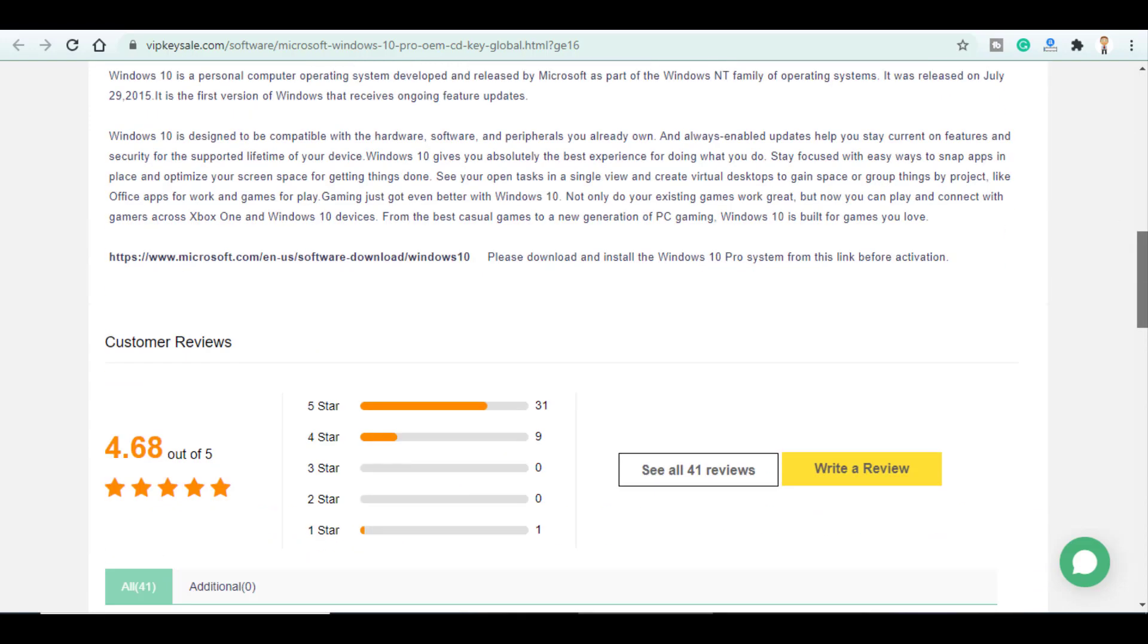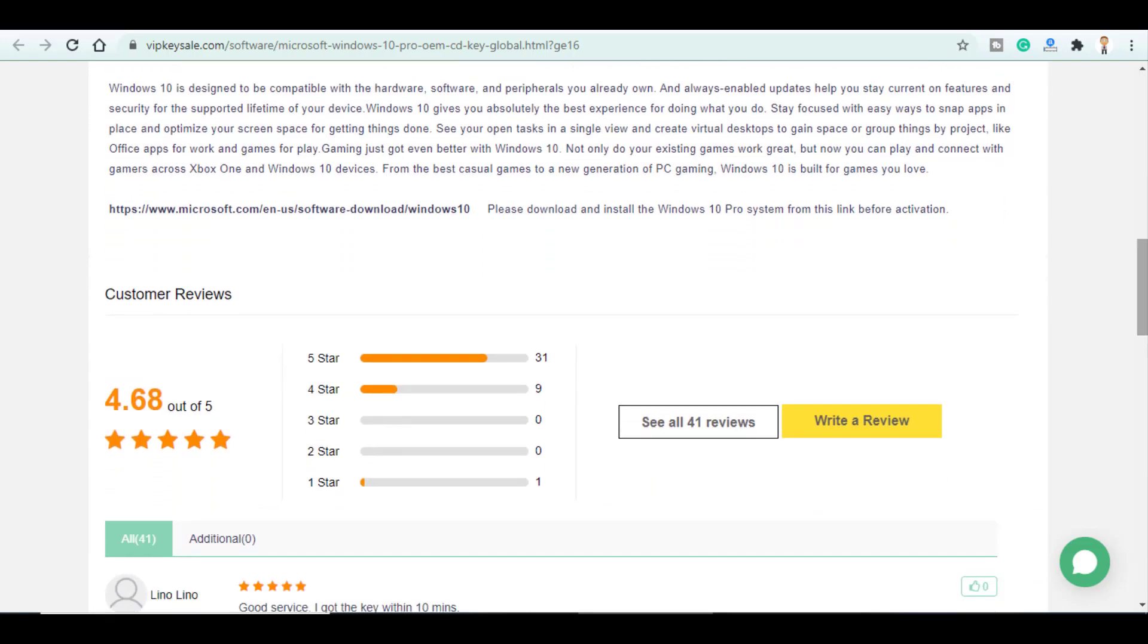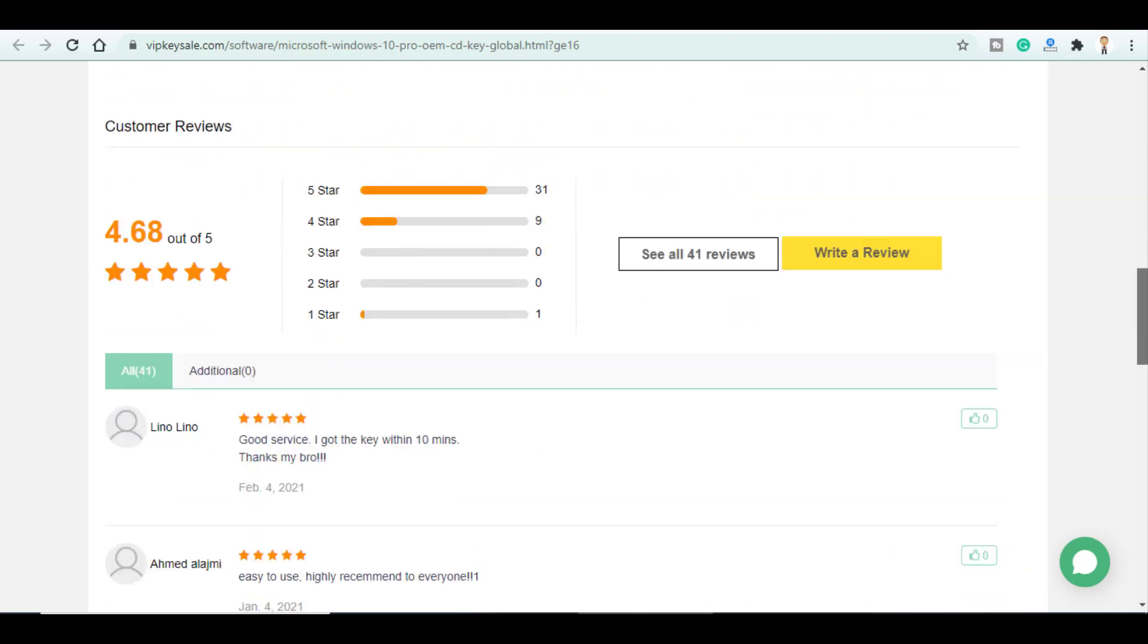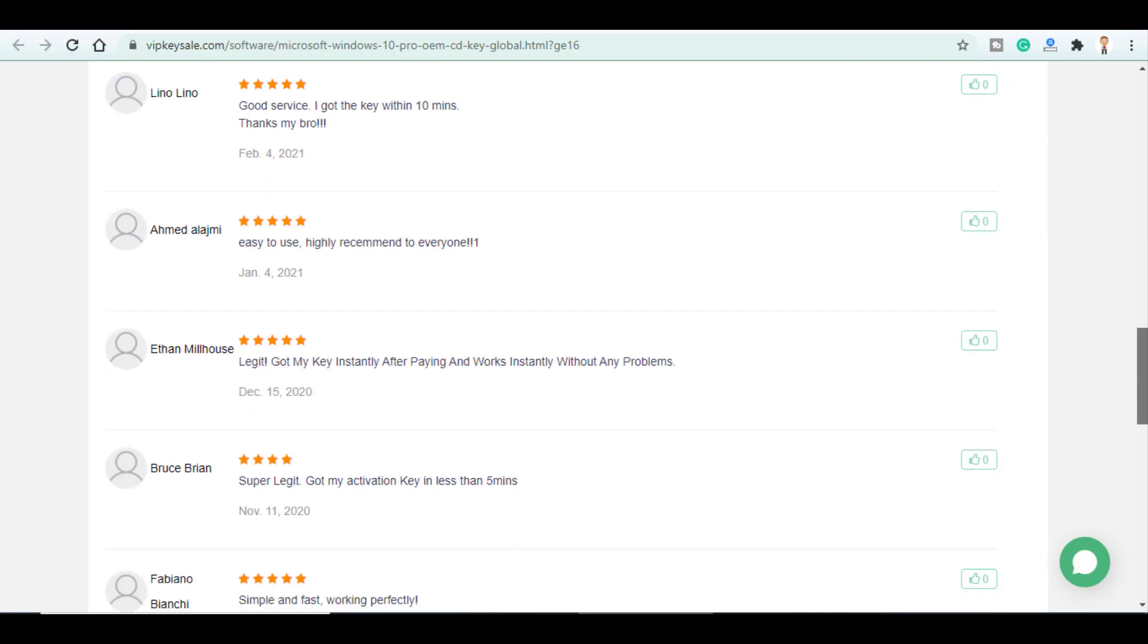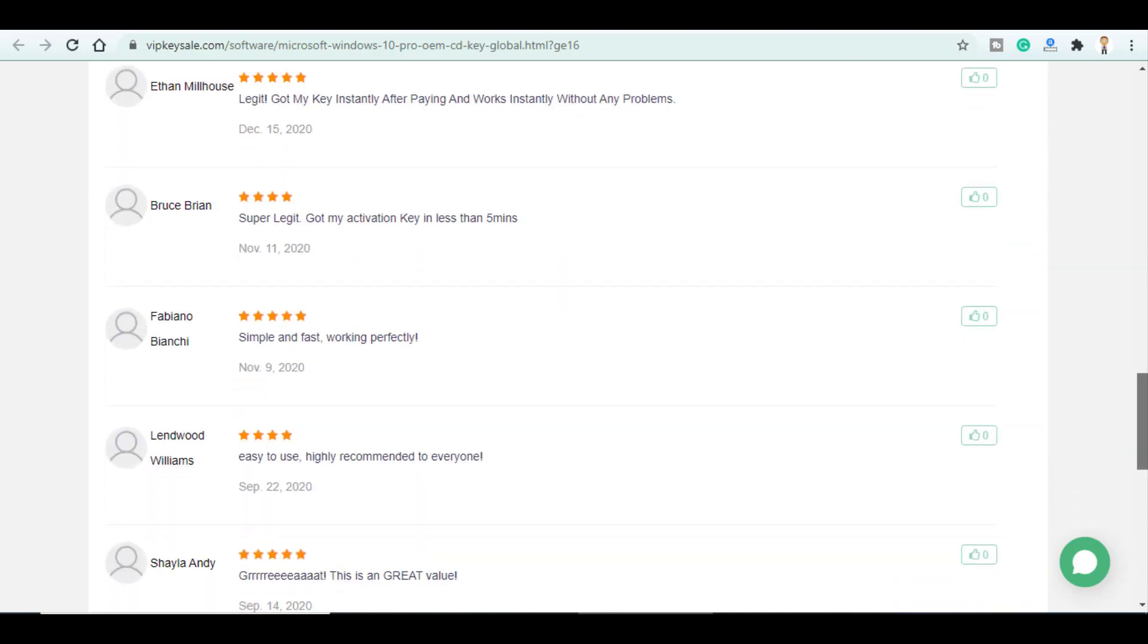It's got a customer reviews of 4.68 out of 5 and a lot of positive comments that you can check out down below.